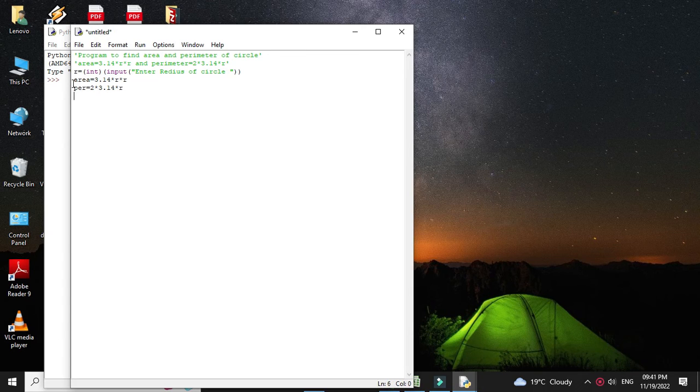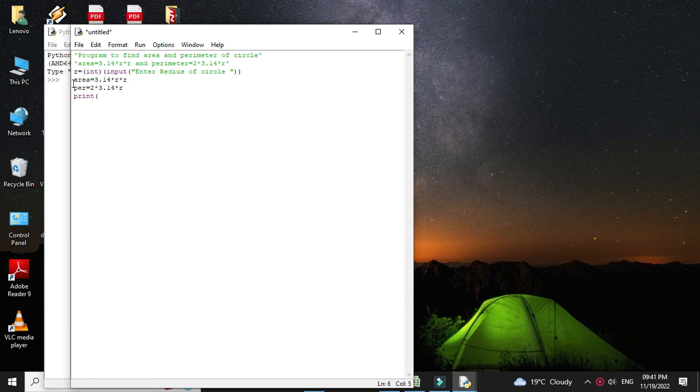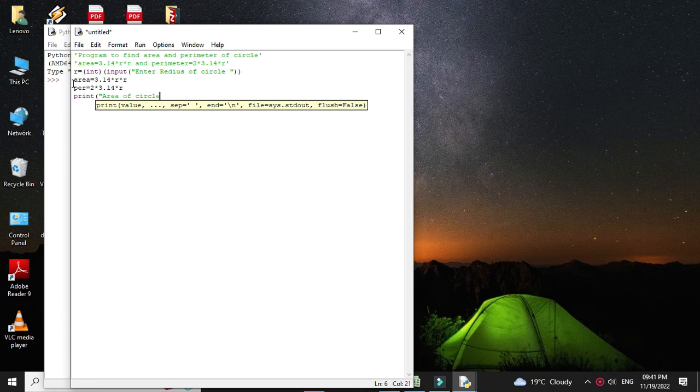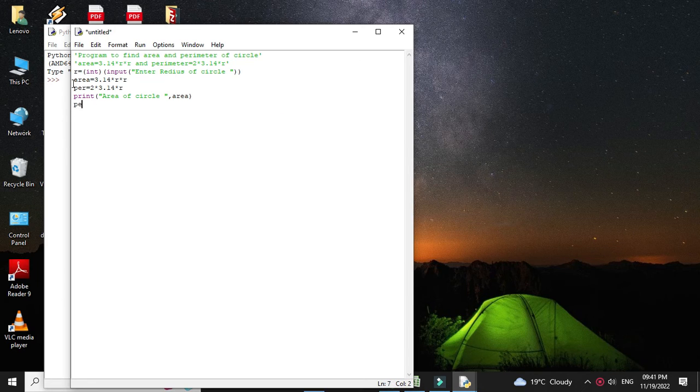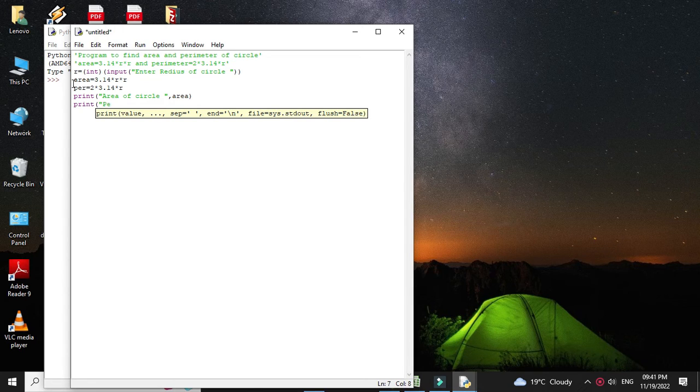Then we will print the area and perimeter of circle.